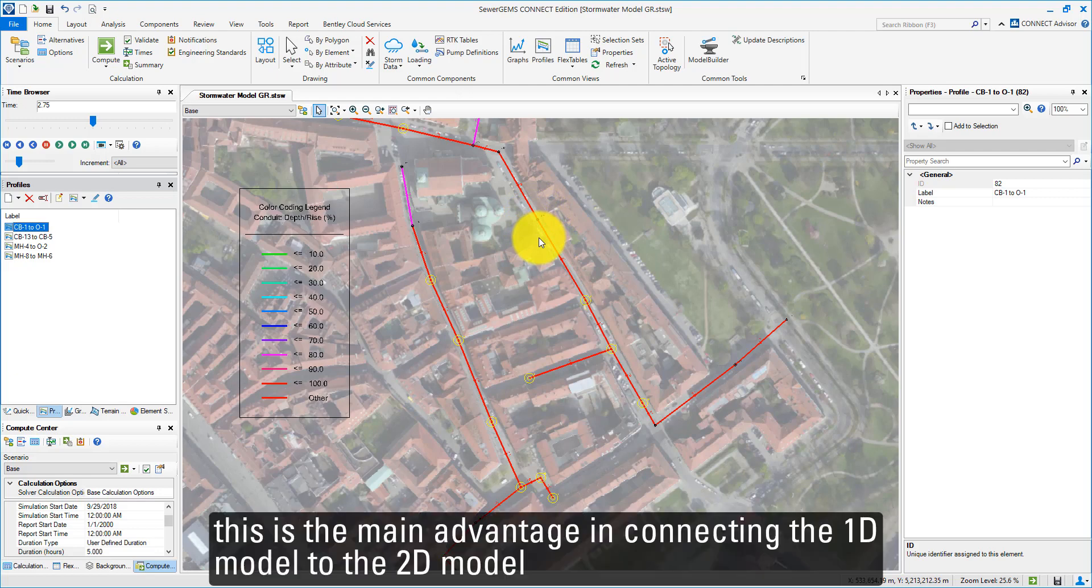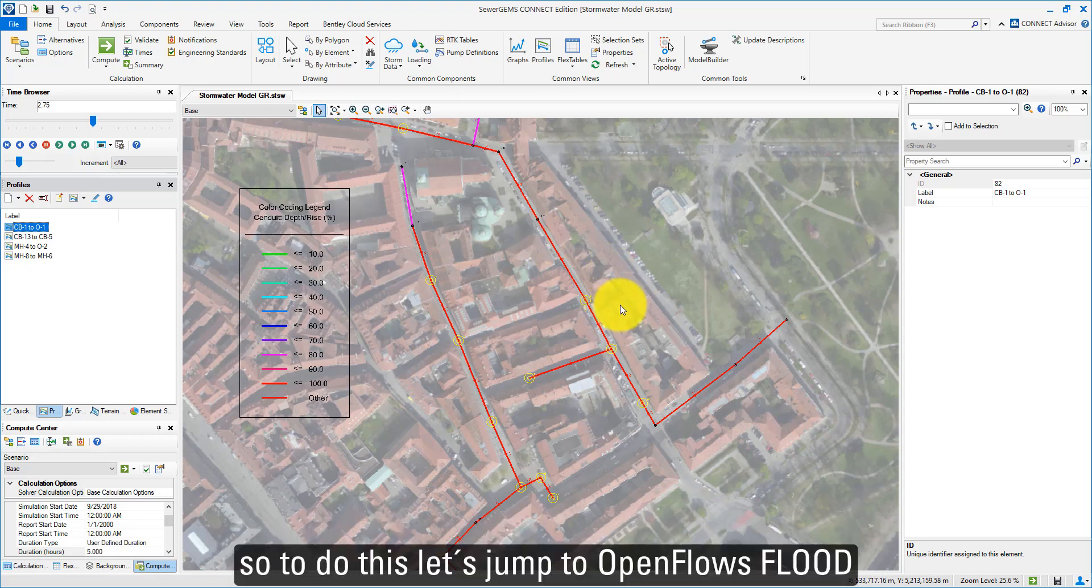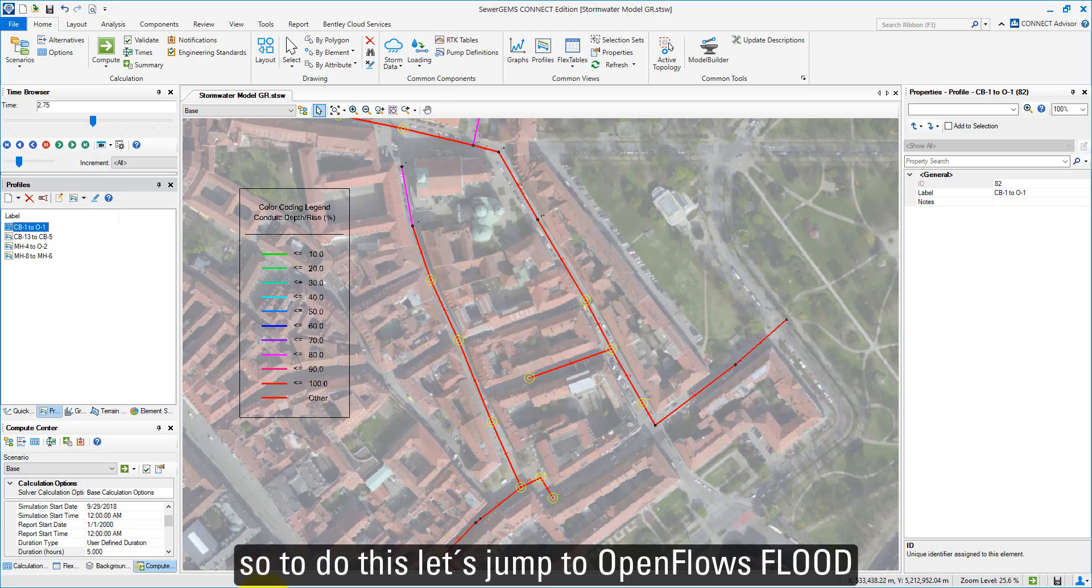This is the advantage in coupling a 1D model to a 2D model. To do this, let's jump to OpenFlows FLOOD.